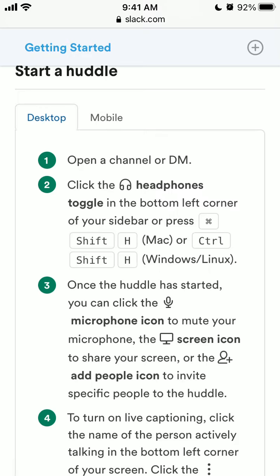Until the middle of August it should be available. Of course you also need to have a paid plan. If you have all of that, find the headphones toggle in the bottom left, or press Command+Shift+H, or Ctrl+Shift+H on Windows and Linux.